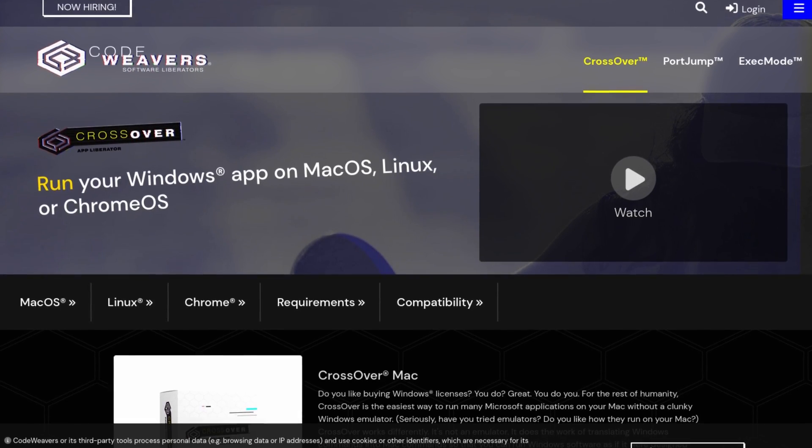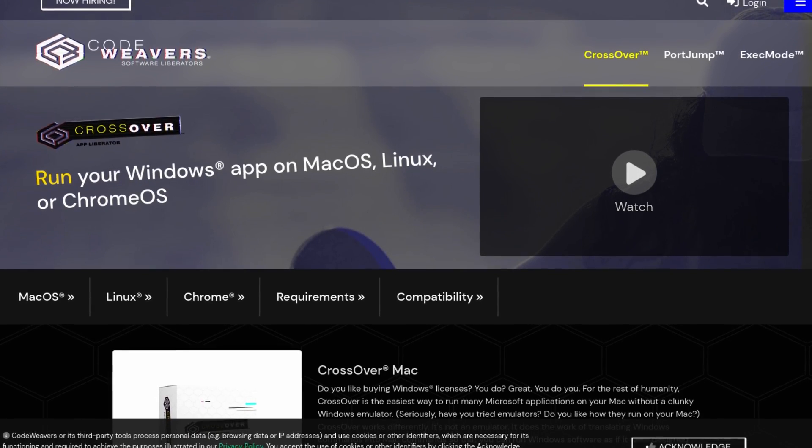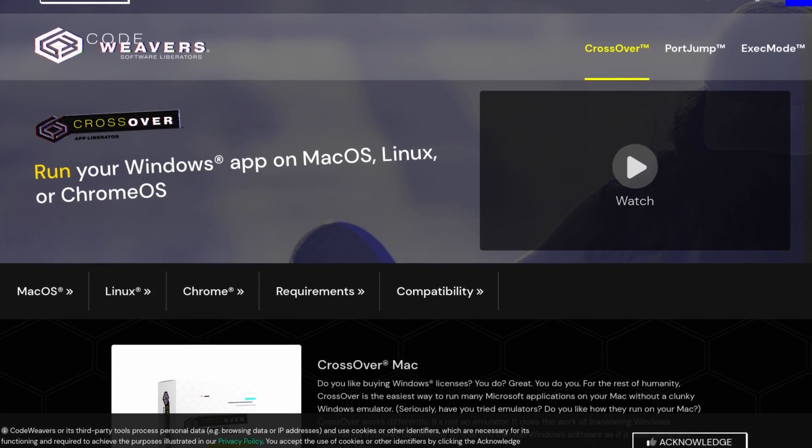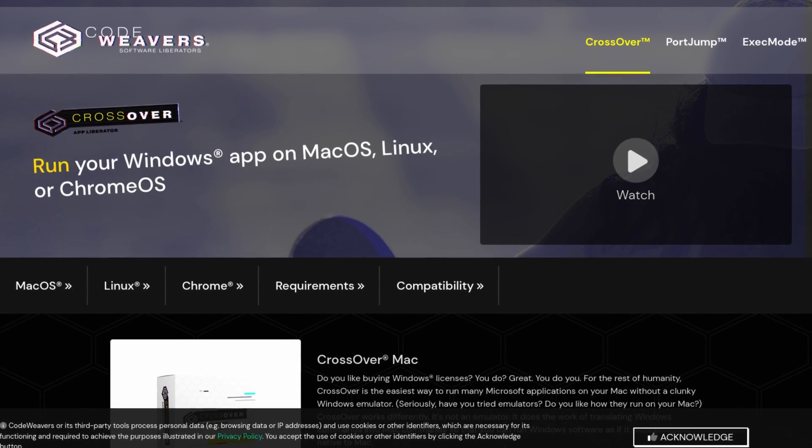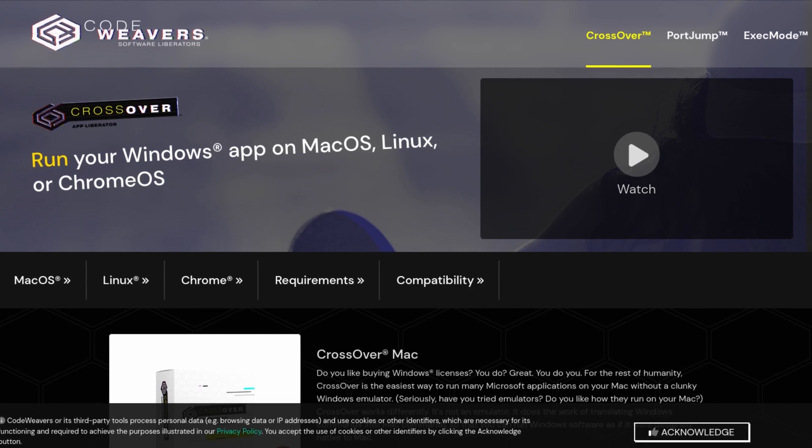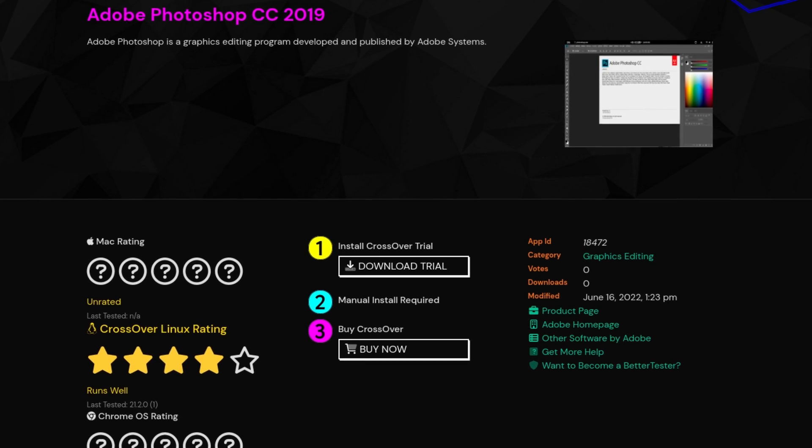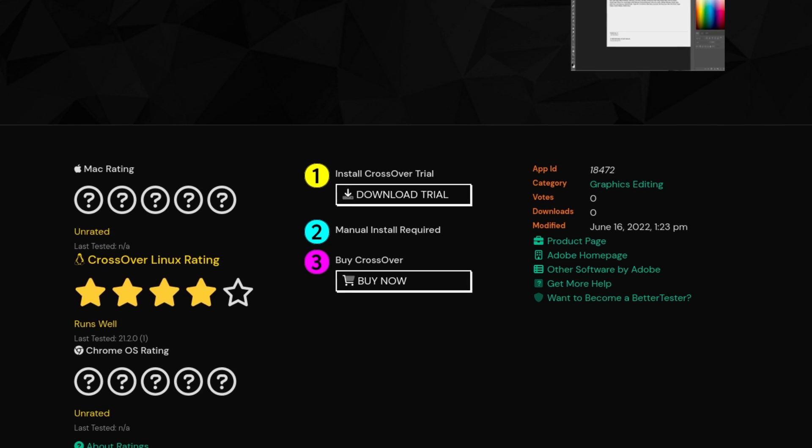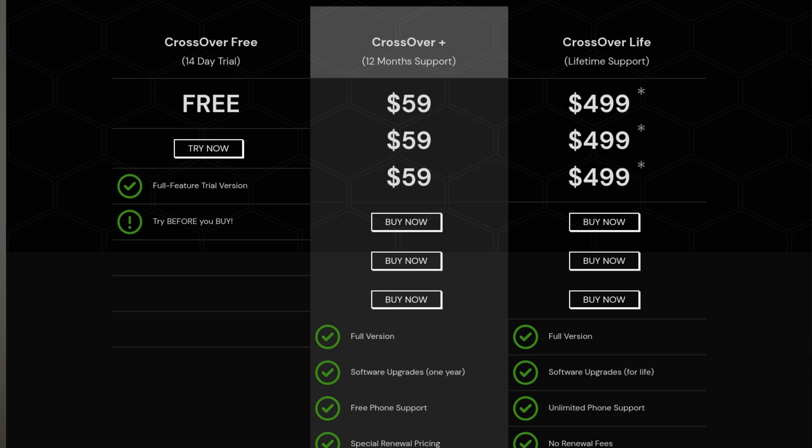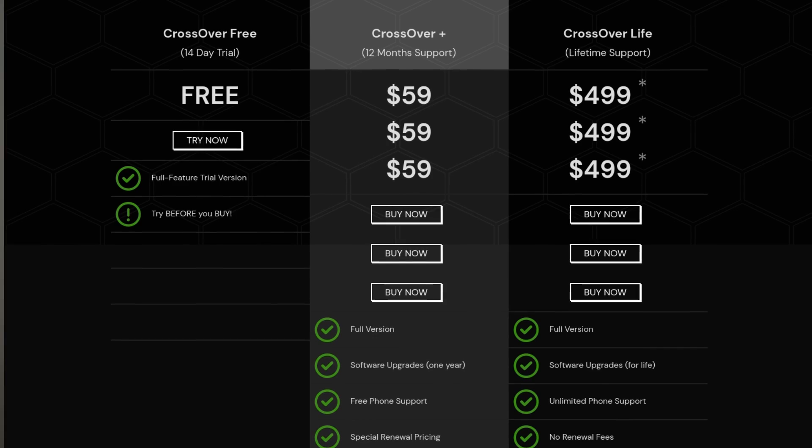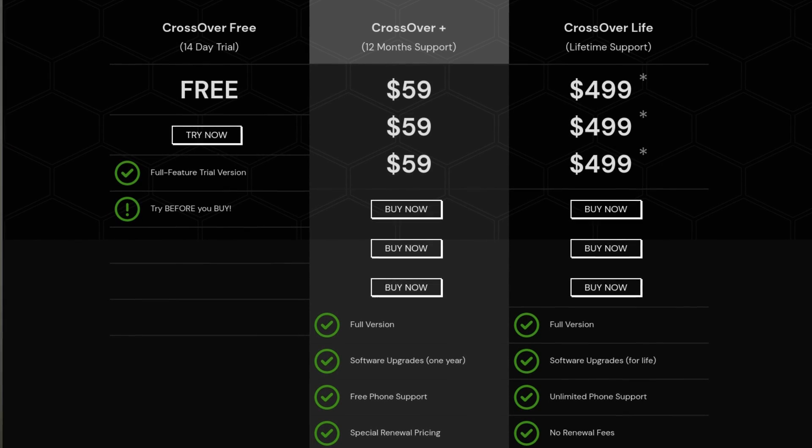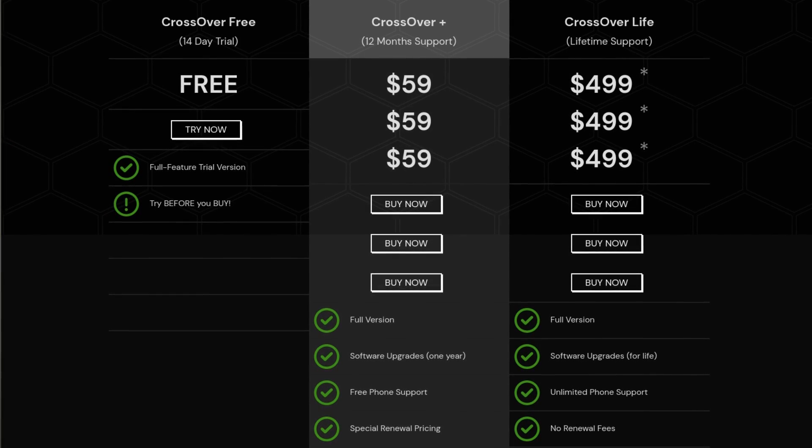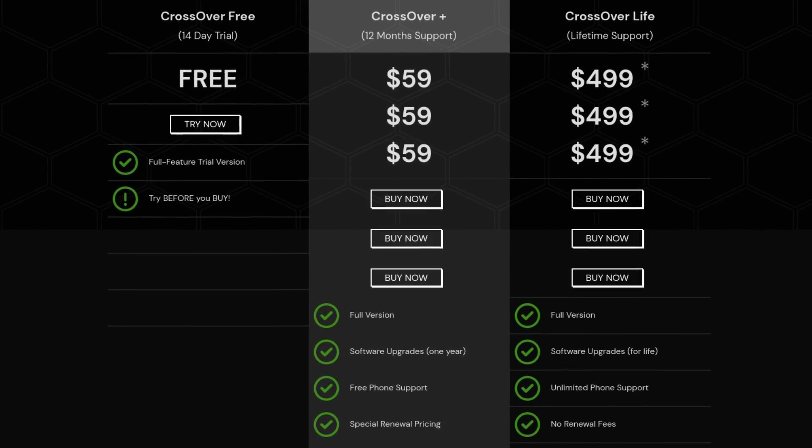Crossover is another solution and it even has loads of patches and fixes for certain applications making many of them really easy to install and it just has a clean user interface overall. In addition they have a database similar to ProtonDB with all the applications they support with ratings. However Crossover is a paid application which costs about $60 a year for updates and $500 for a lifetime license.